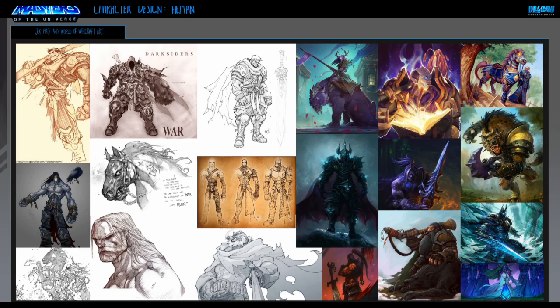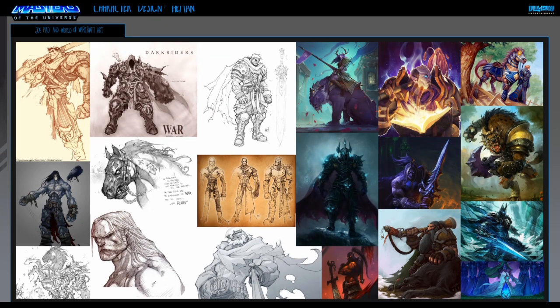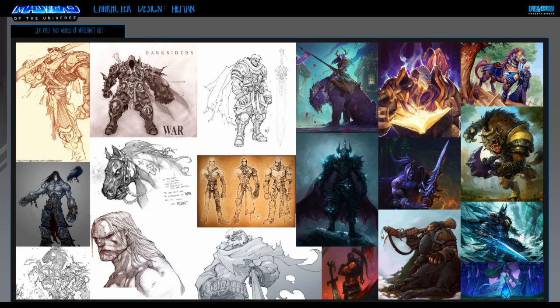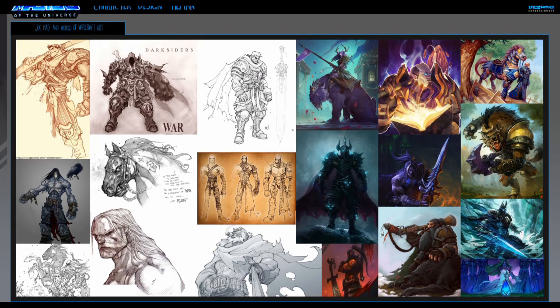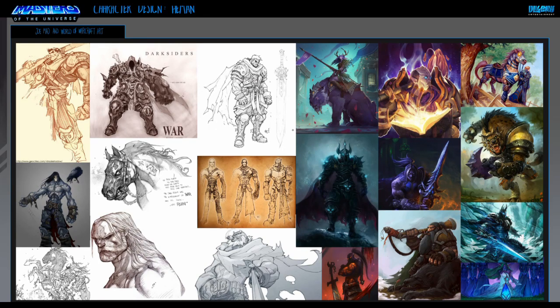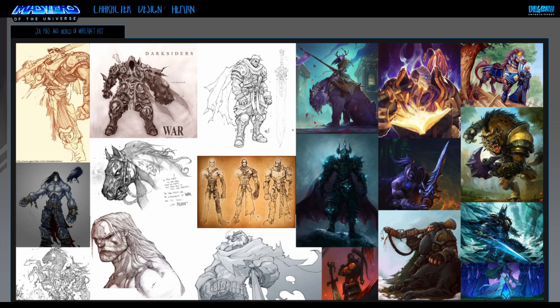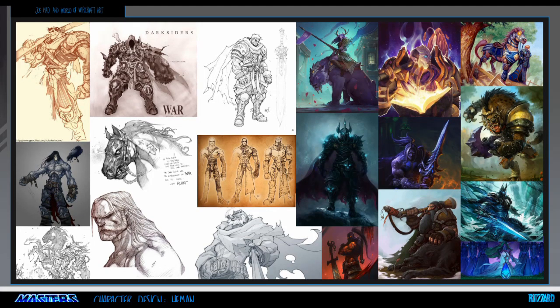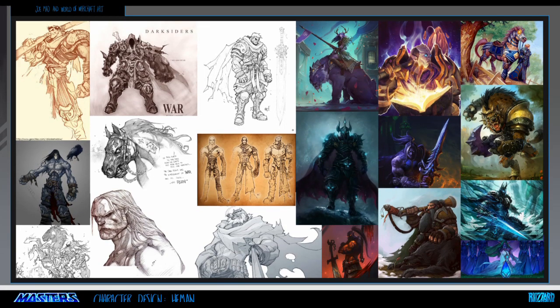I'm going to take you through my thinking process and what I did. We started by creating what we called a mood board — collecting photos of what you need in your work. In this case I collected some Blizzard work and some Joe Mad art. You can see the influence of Joe Mad as we go — I love his use of lines and his strong muscular characters.